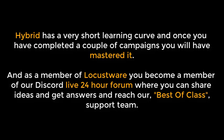Hybrid has a very short learning curve, and once you've completed a couple of campaigns, you'll have mastered it. As a member of Locustware, you become a member of our live 24-hour forum, where you can share ideas, get answers, and reach our best-of-class support team.